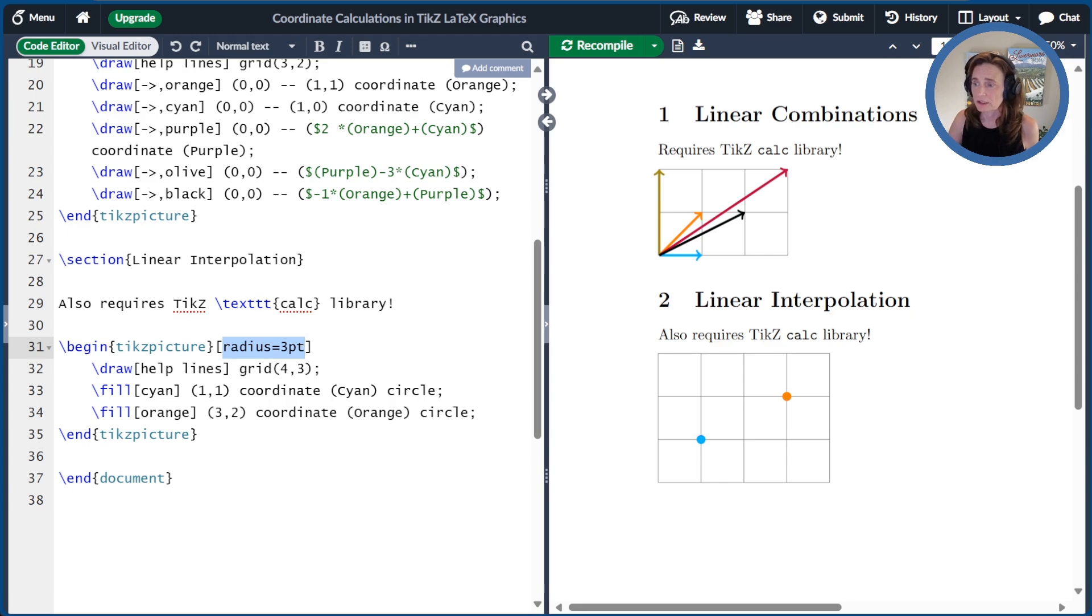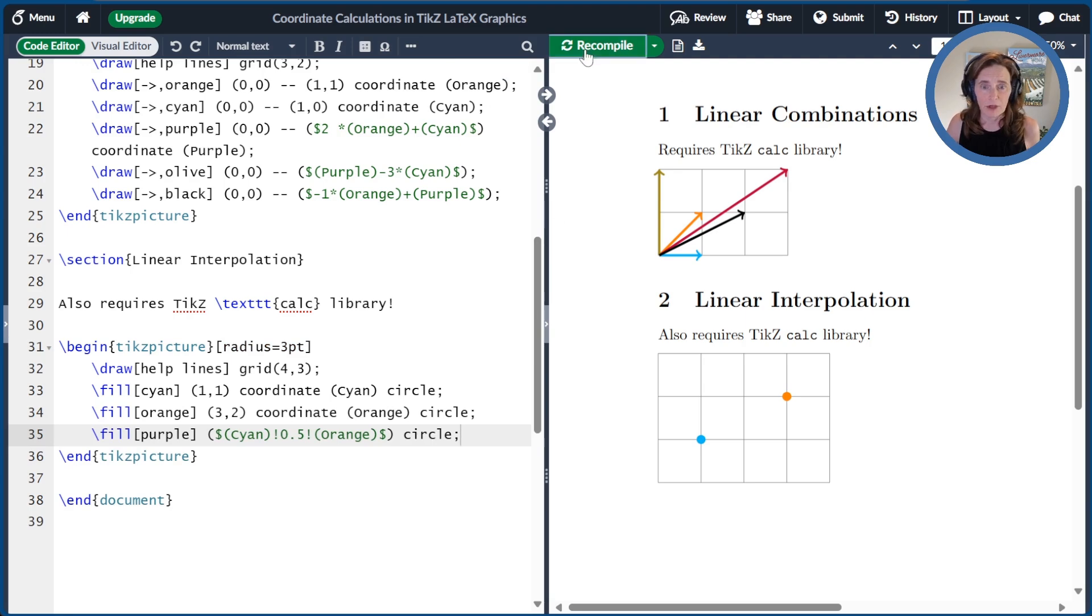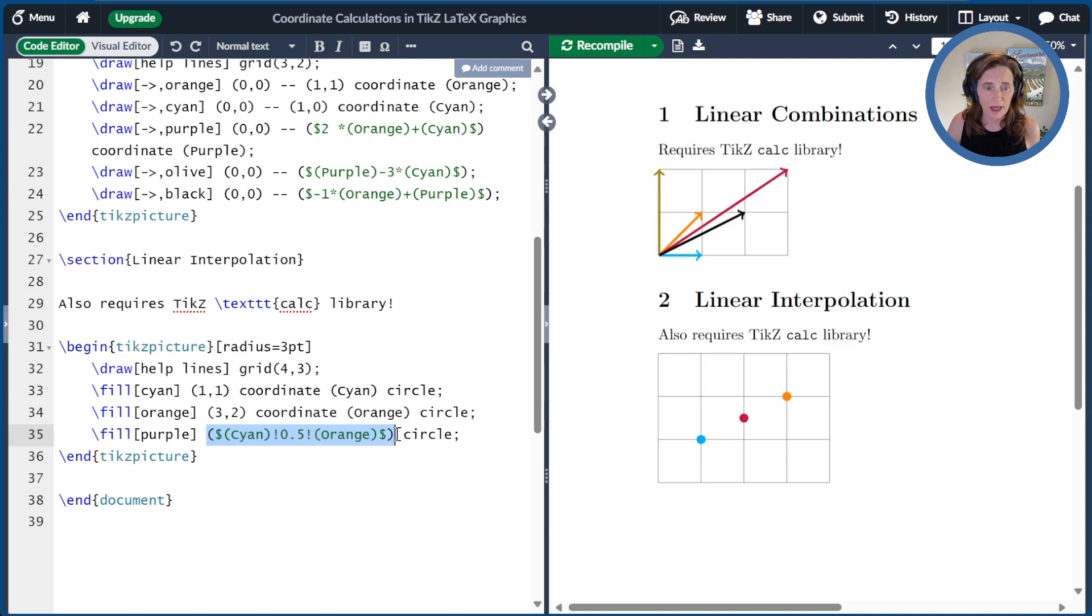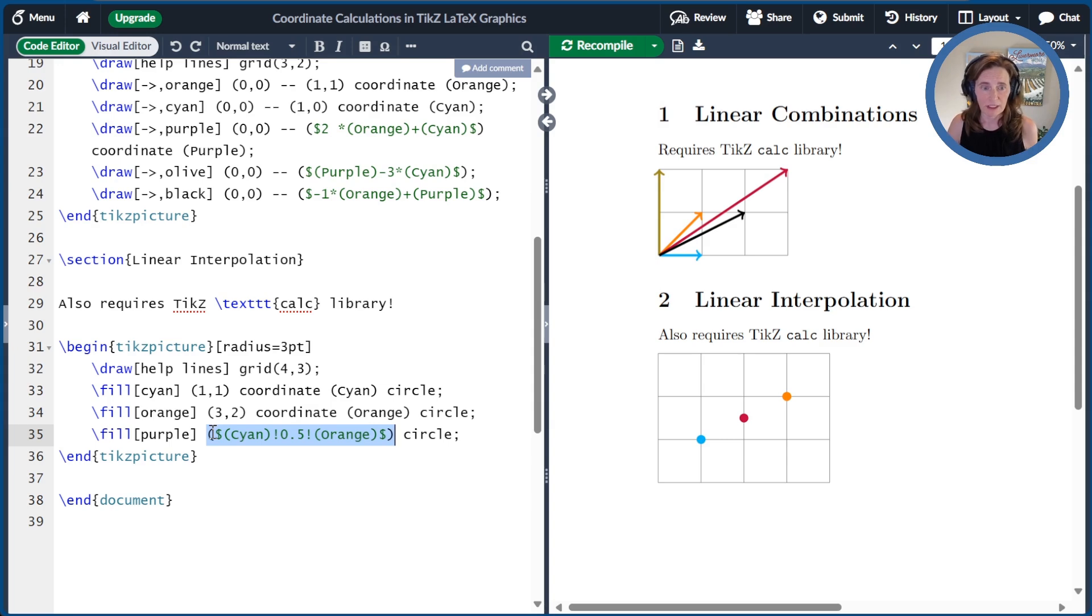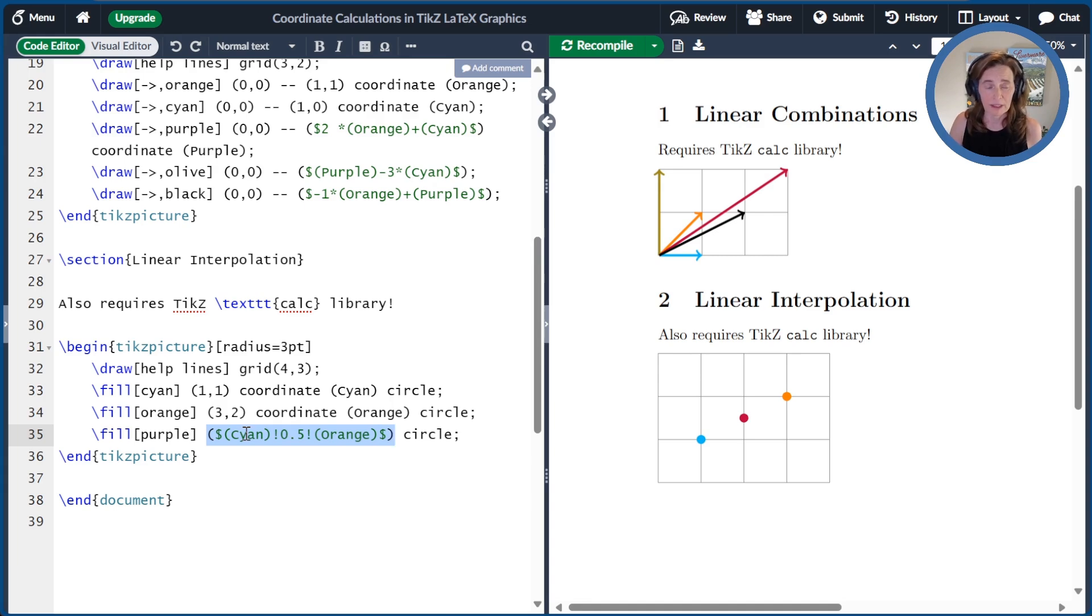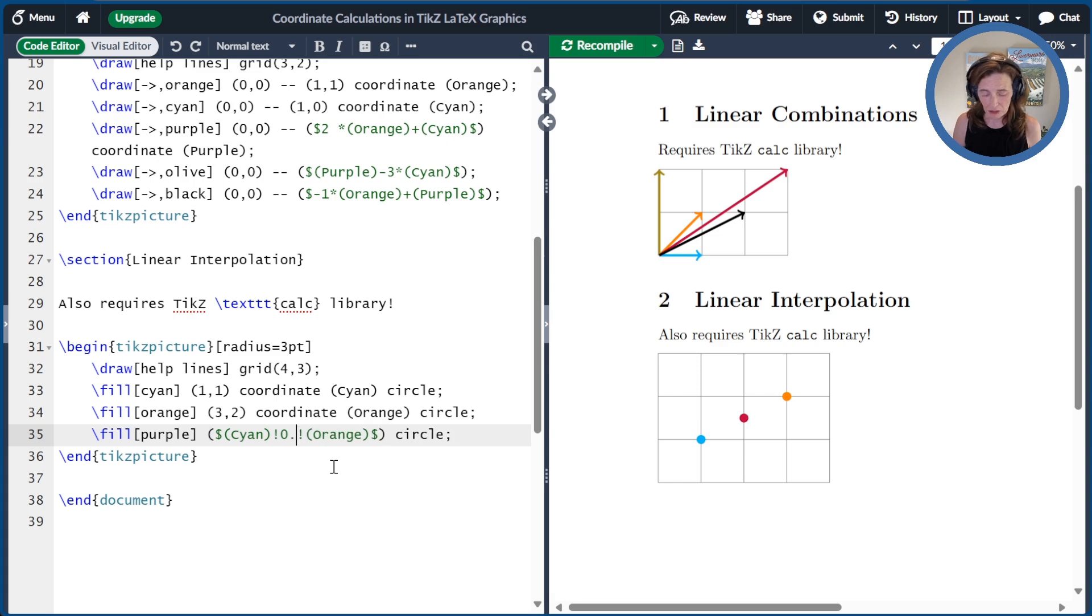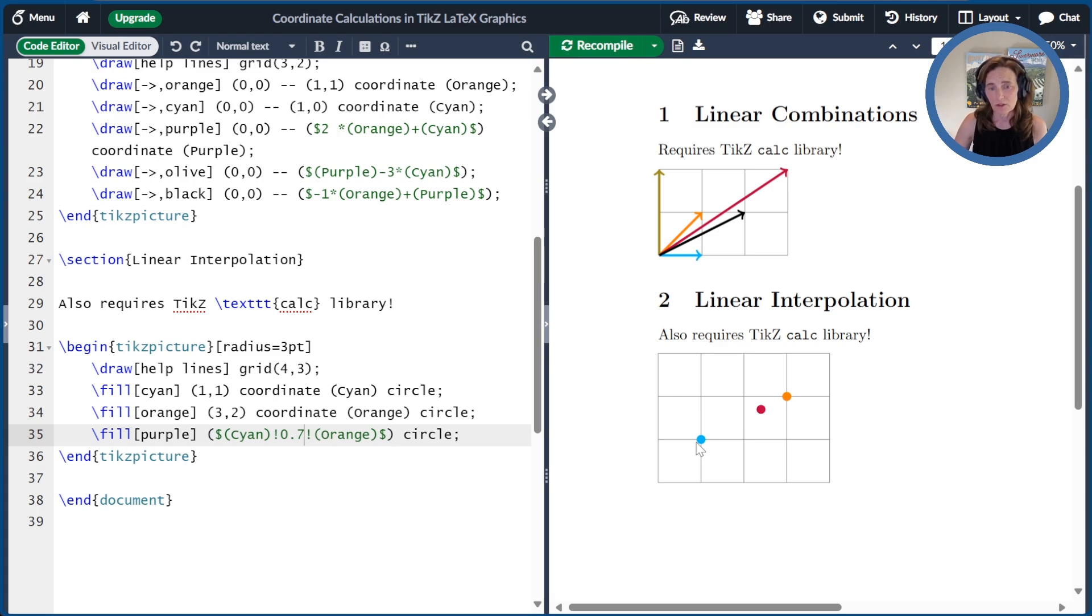Now let's first take a linear interpolation that is midway between cyan and orange. So I'll paste a little segment of code here, and we'll compile that. So the formatting is that we want to take open parenthesis dollar sign is the opening as before, and dollar sign closed parenthesis is the closing. So again, we're doing a coordinate calculation. The format for linear interpolation is a point, then an exclamation point, then a scalar value, then an exclamation point, then the second coordinate. So here we use 0.5. That's exactly midway. We could make it a different value. Here's 0.7. That means it's 70% of the way from cyan to orange, and we see that that looks like it's in the right place.